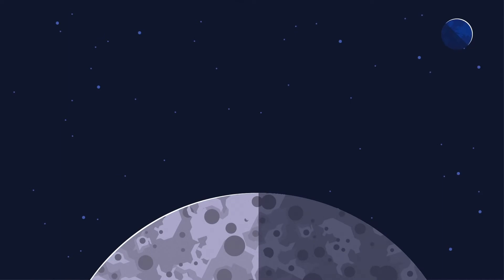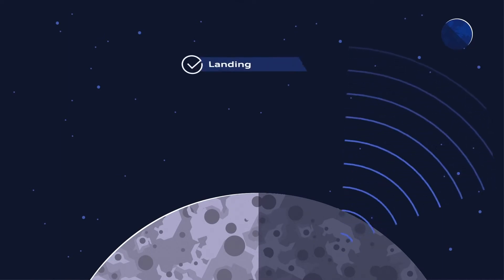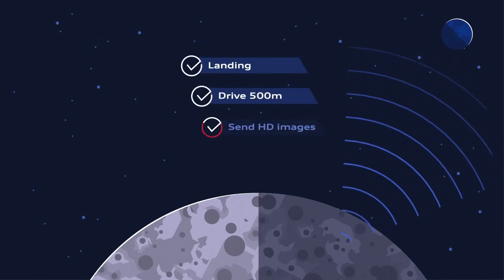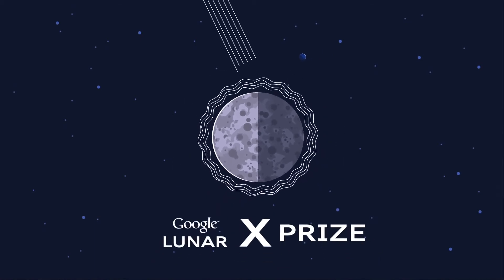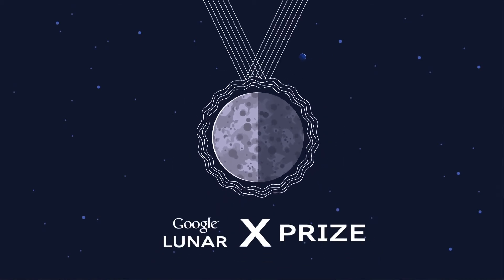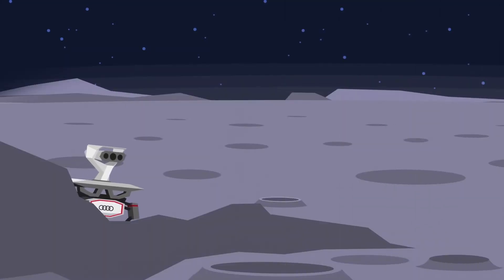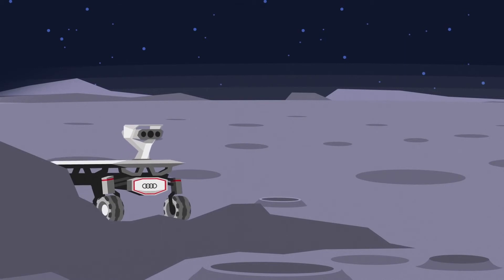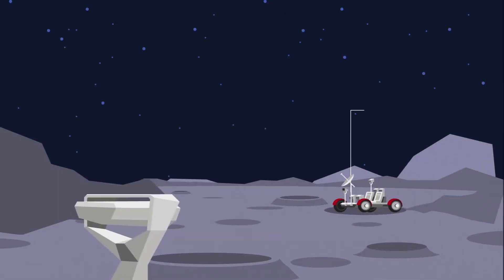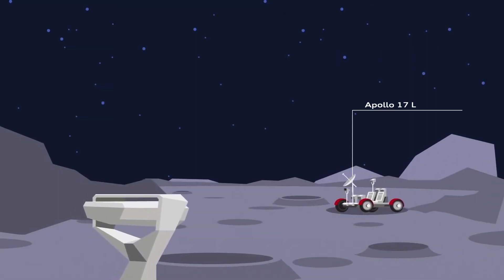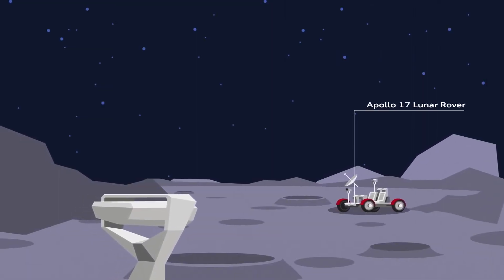If the part-time scientists and the Audi Lunar Quattro manage to complete all these tasks, they will be the winners of the Google Lunar XPRIZE. But the rovers are also carrying scientific payloads and experiments and will pay a visit to the Apollo 17 landing site.